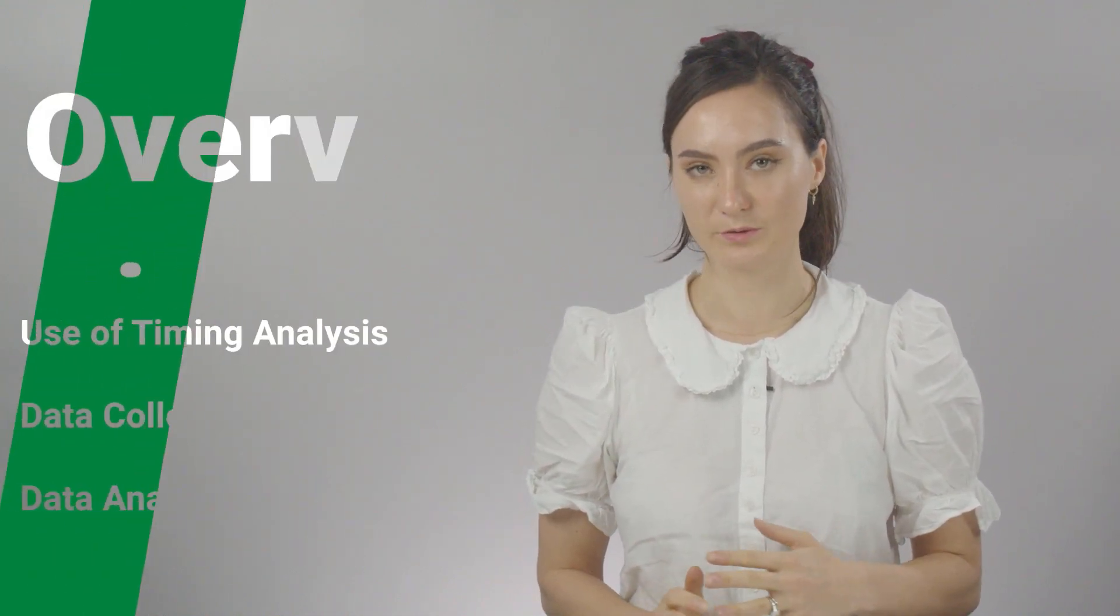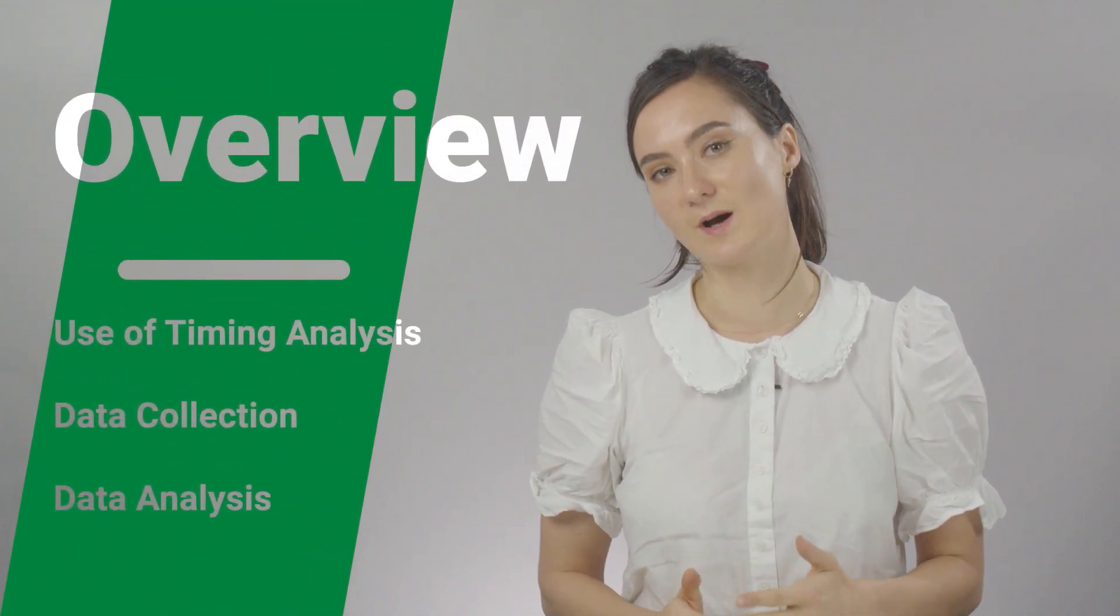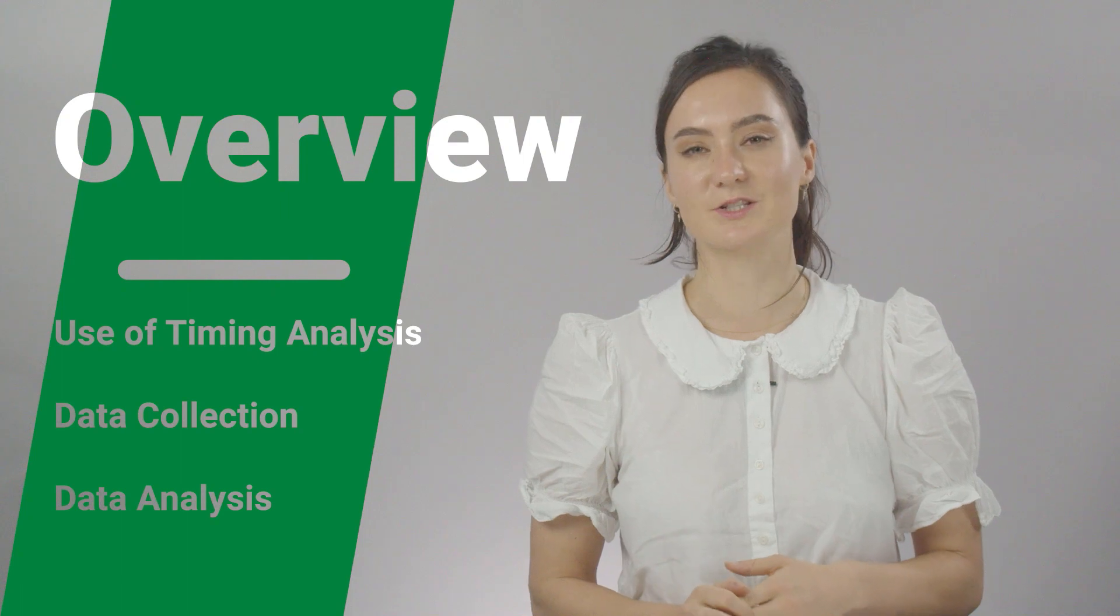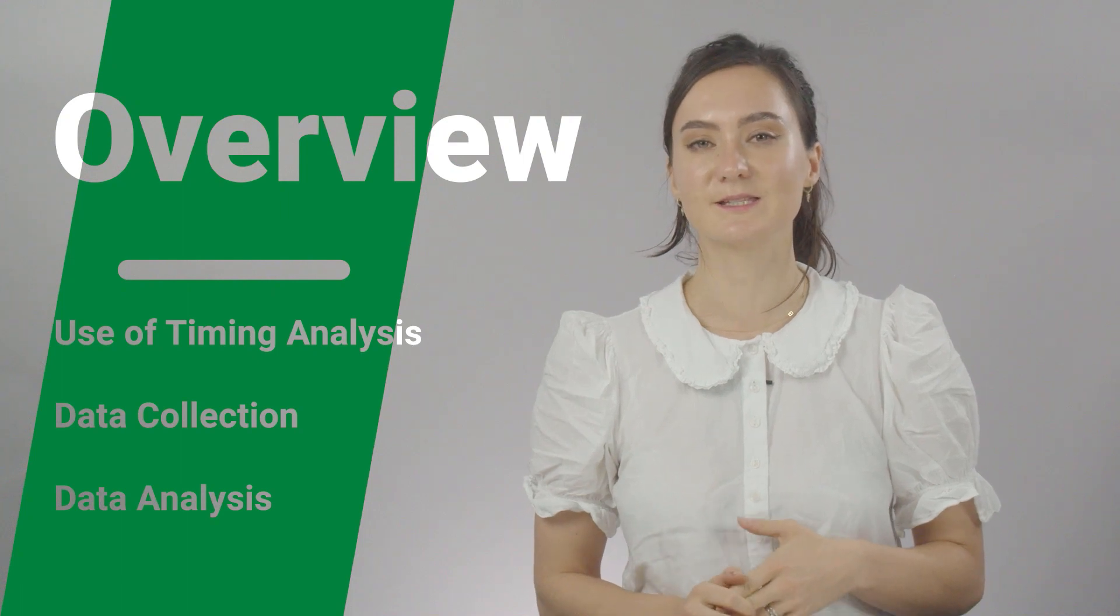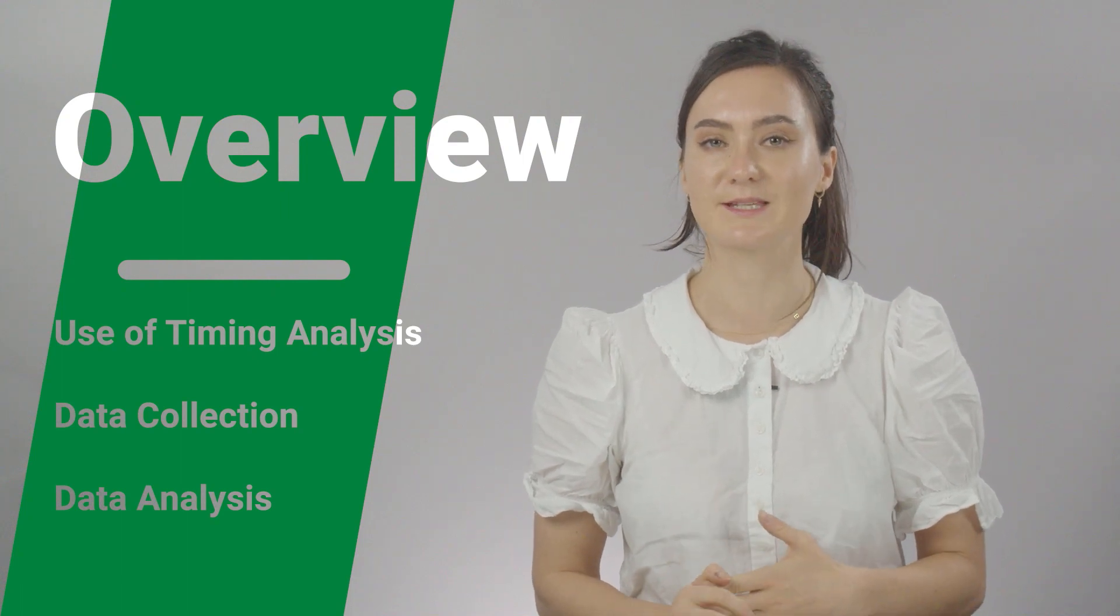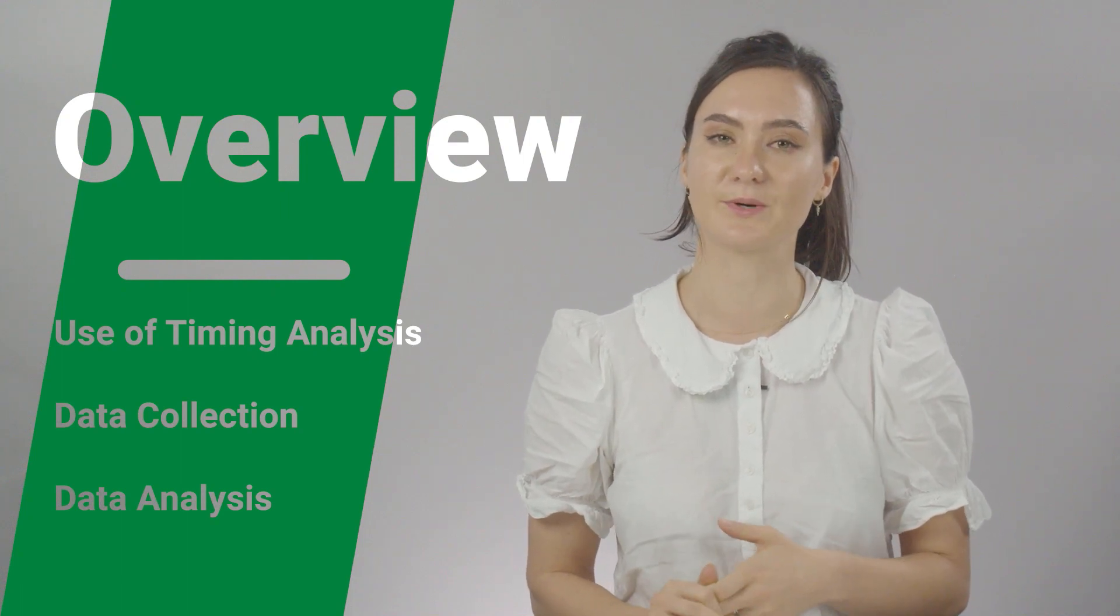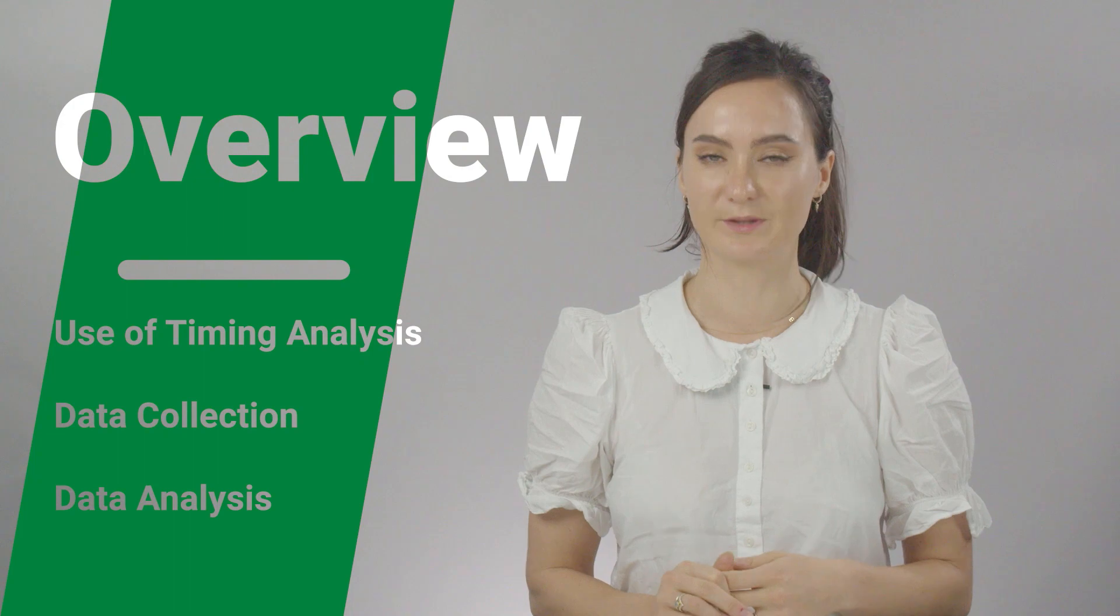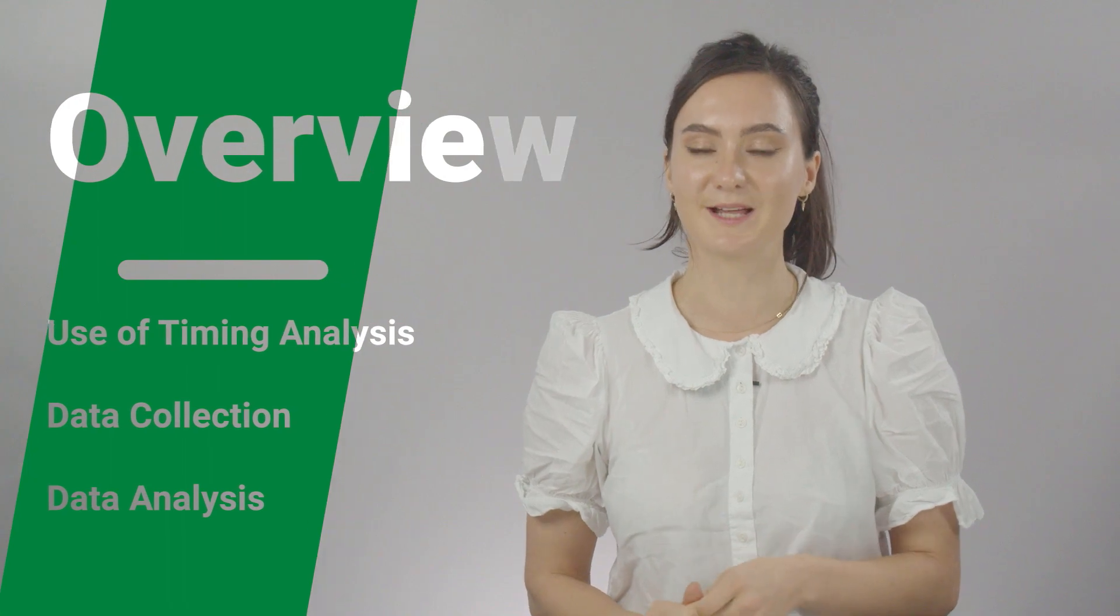Hello and welcome to this DELSYS tutorial on how to determine the activation timing of the EMG burst in your data. This tutorial will cover when and why to use the activation timing analysis, the preparatory steps to acquire the data, and then how to analyze the data within EMG Works Analysis.